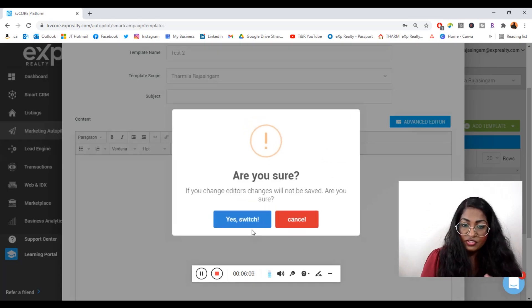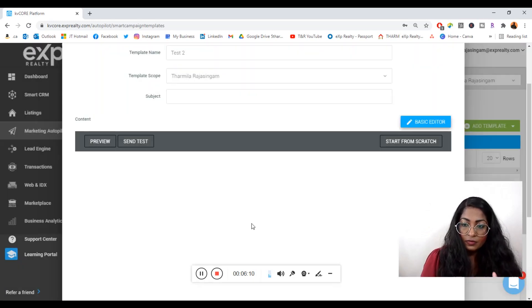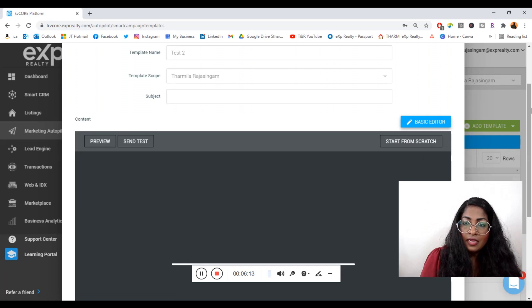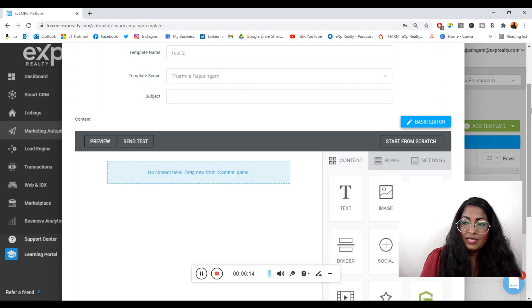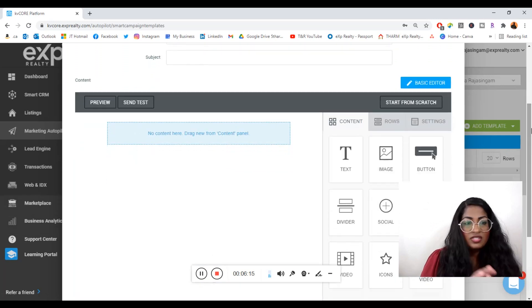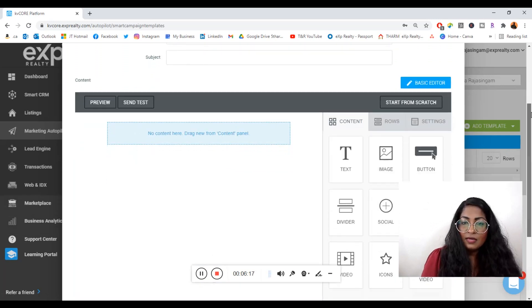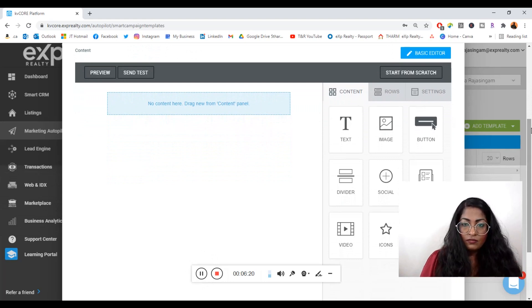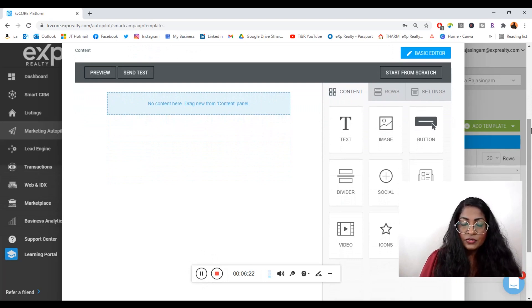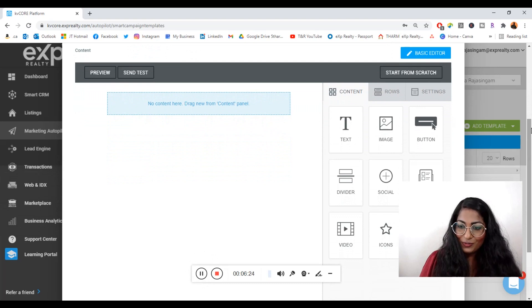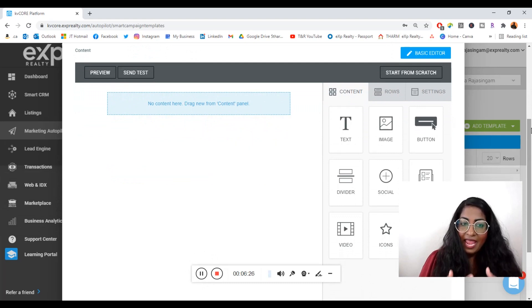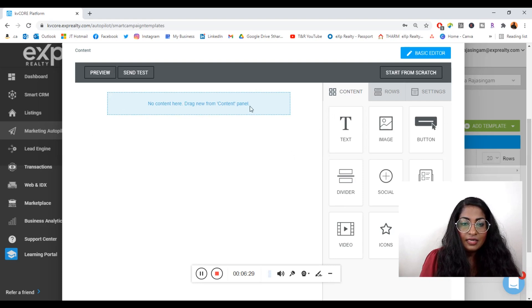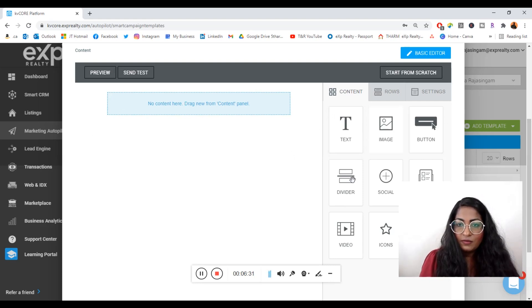When you're creating an email, I personally like to use the advanced editor because you're creating a marketing piece. You want to really put it together and leverage some of the tools available through KV Core. Let's open up the advanced editor compared to the basic editor which is just text only.